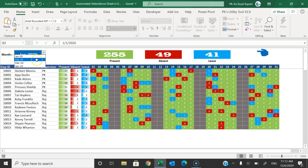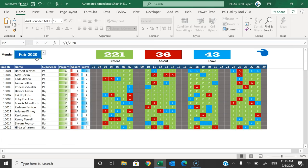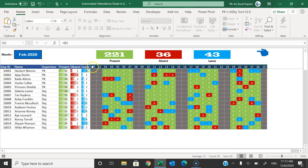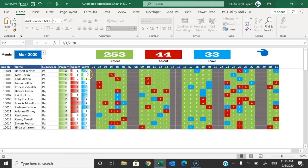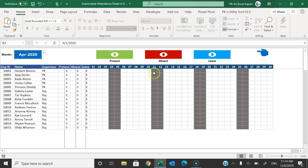You can change the month from here to see the attendance for different months. For February 2020, as soon as I select it, it automatically shows the attendance and the dates go from 1st to 29th only. Similarly for March 2020 the attendance changes. If I select April 2020 it is blank because we have not marked any attendance for April 2020 yet.